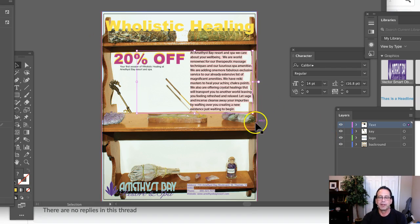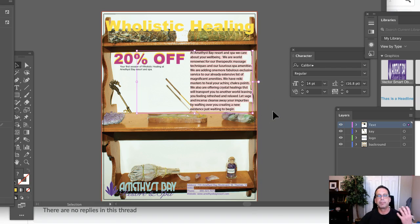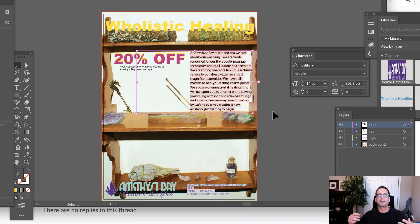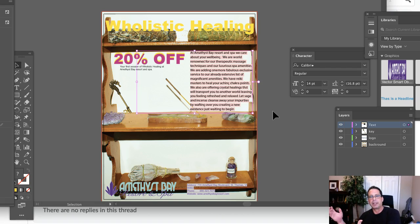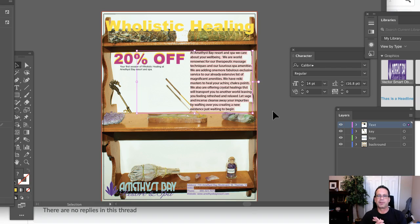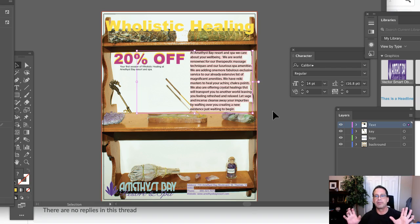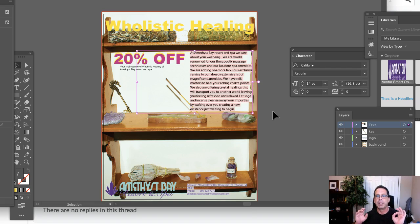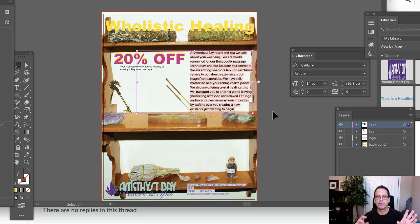And I think the most immediate thing that one would say when they look at this ad is, what is the connection between a shelf and Amethyst Bay? And that, to me, creates an enormous amount of visual tension in the ad because there is no connection between your client and this image of the shelf.